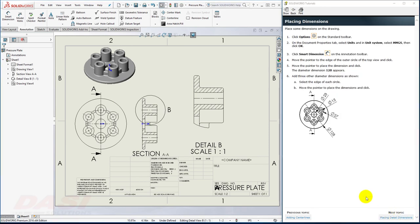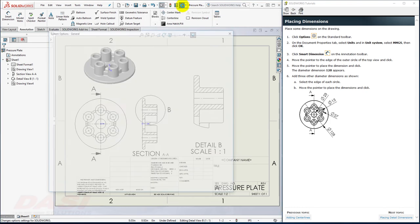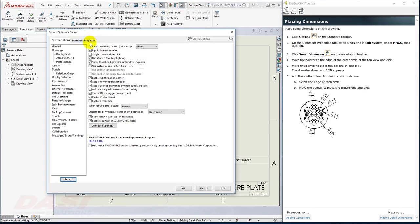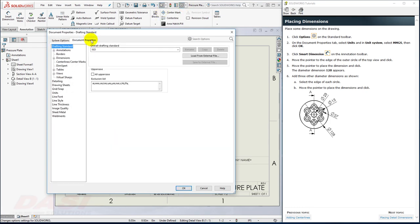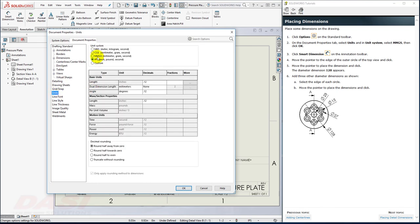Next, I'll place a few dimensions. First, I'll customize the Units. I'll go to the Options Document Properties under Units, and set it to MMGS, and click OK.